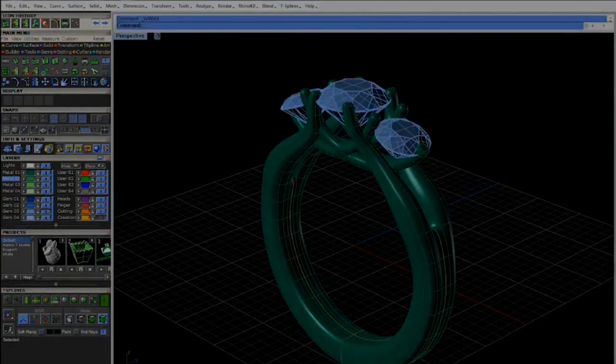Download a free trial of T-Splines for Rhino at TSplines.com and start modeling your own unique jewelry today.